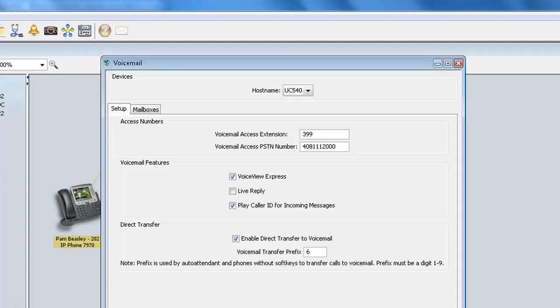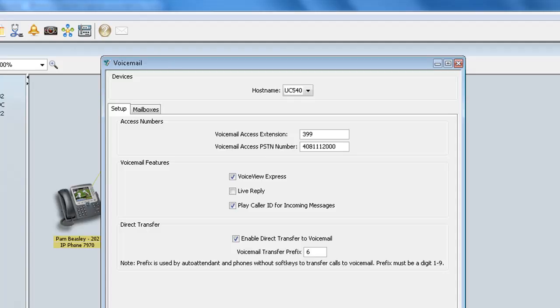Now below that, we have Play Caller ID for incoming messages, which basically enables or disables the playing of spoken caller ID for incoming voicemail messages. So for example, if an incoming caller is internal and their number is listed in the directory, the system will go ahead and play the spoken caller's name from the local directory. As opposed to if the number is unrecognizable, the system will simply say the telephone number when the recipient listens to that message.